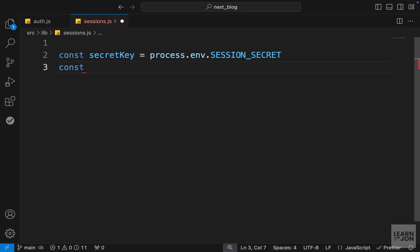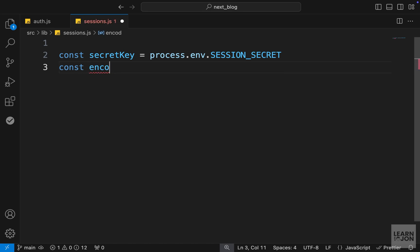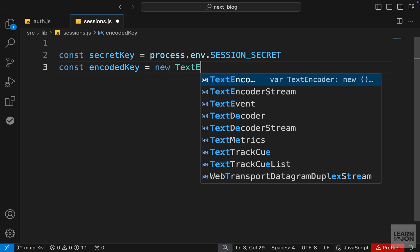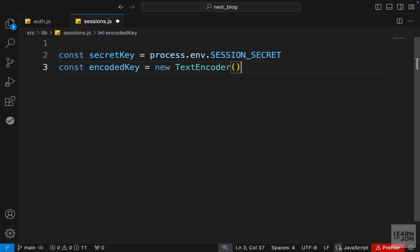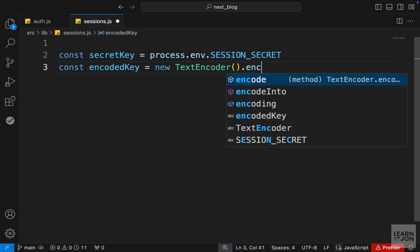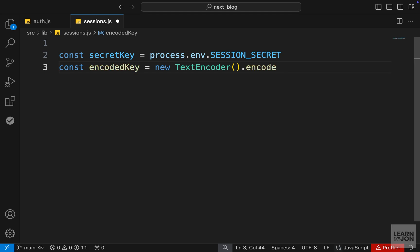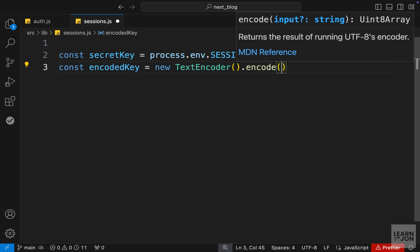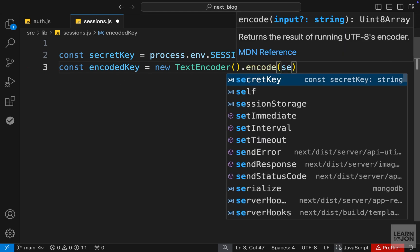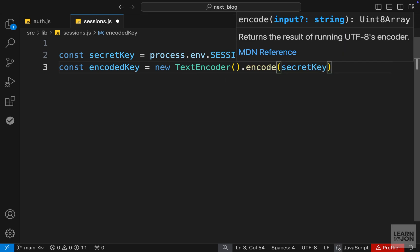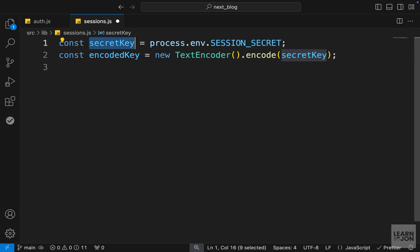Now from that secret phrase, we want to create an encoded key. Let's set this to a new TextEncoder, and then use the encode method on this one, which is looking for a string. So we can pass down our secret key, which is up here.